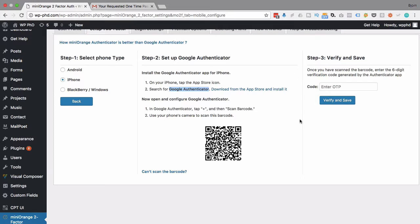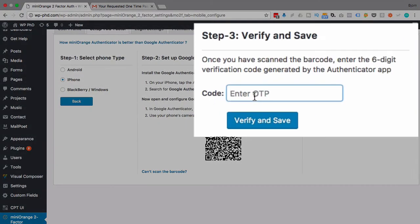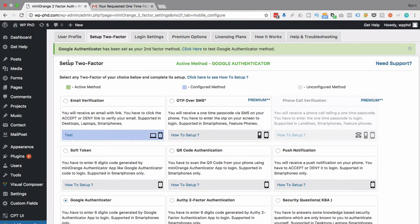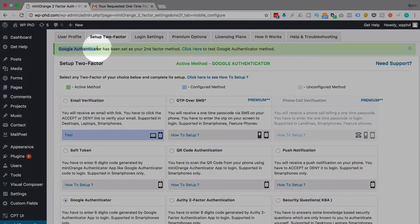I didn't make it back into this recording in time for the old code. So I got a new code. It's going to be different than the one you just saw. But this is the new code the app is giving me. I'm going to click on verify and save. And now we have Google Authenticator has been set up as our two-factor method.